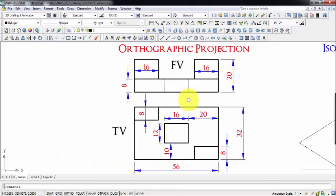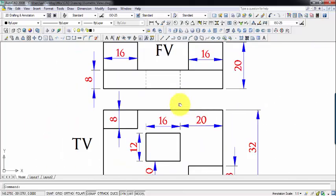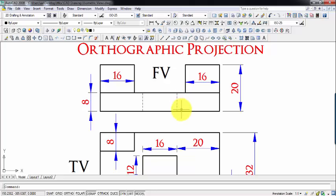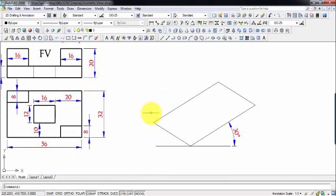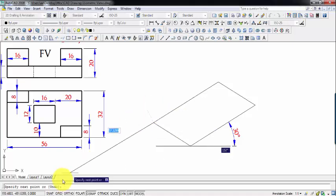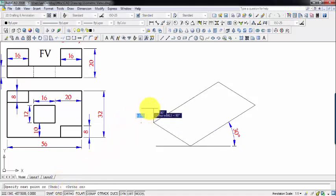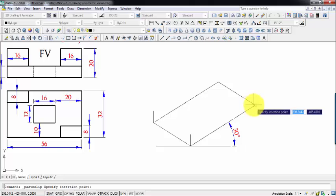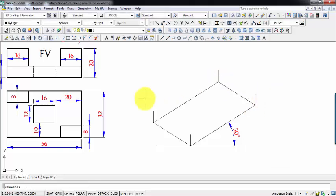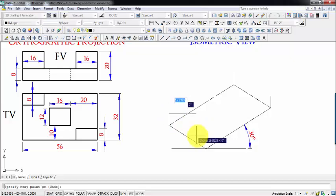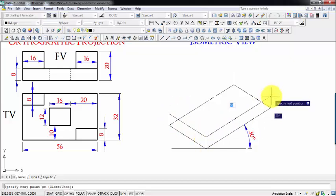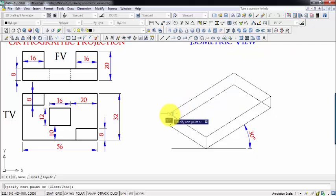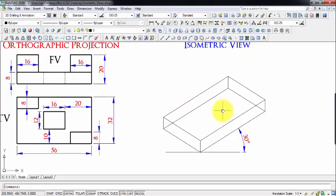In the front view we have this platform — the foundation — and this foundation is 8 millimeters in height. So we're going to go 8 millimeters above from each and every point: this one, this one, this one, and this one. Then we join all these points with lines.